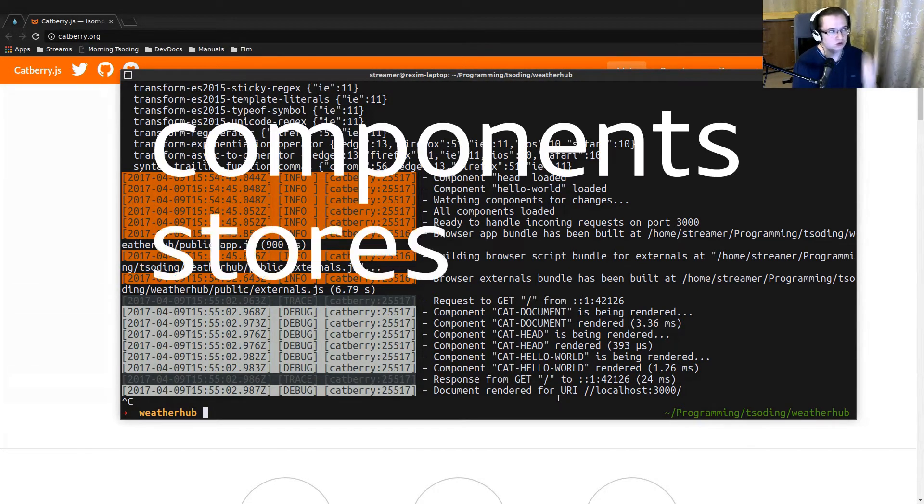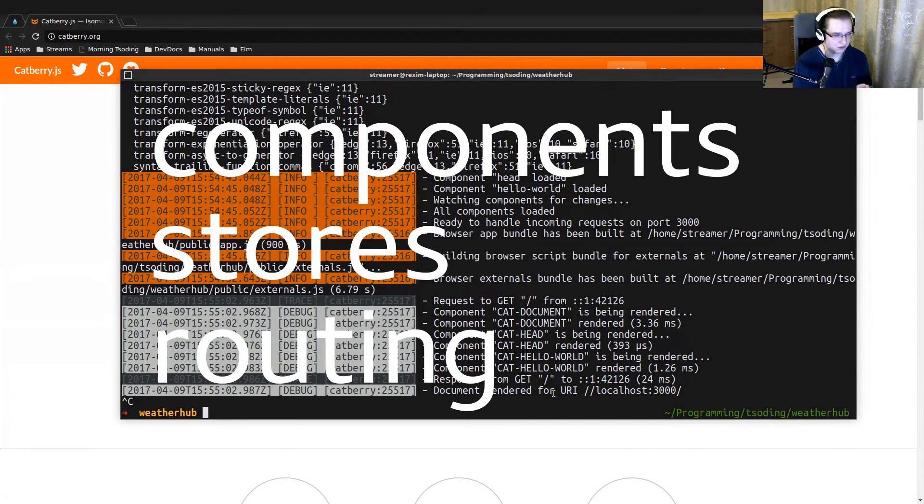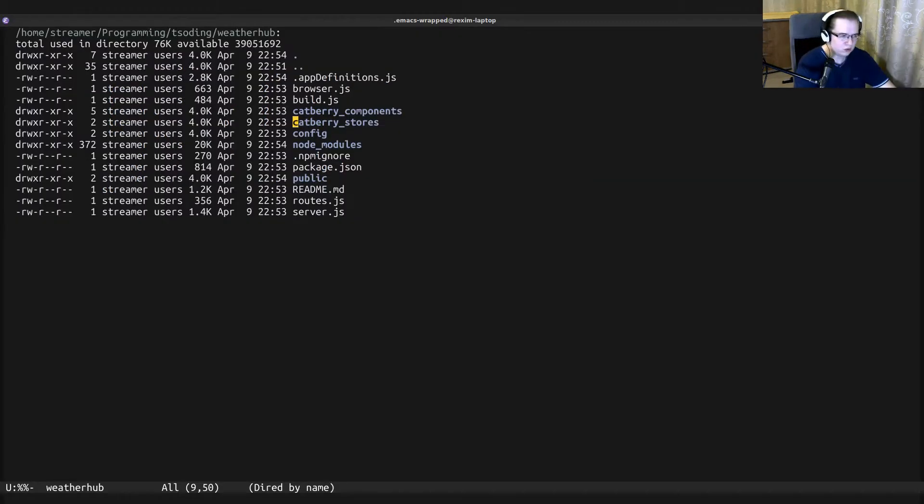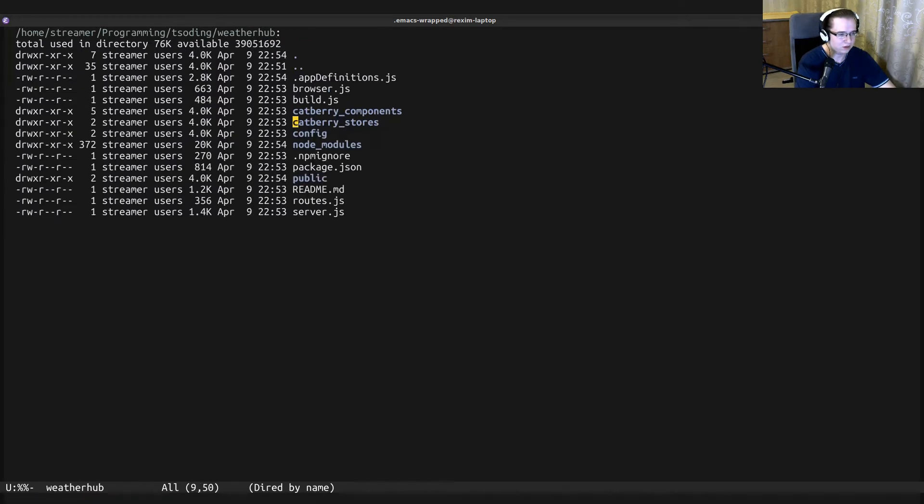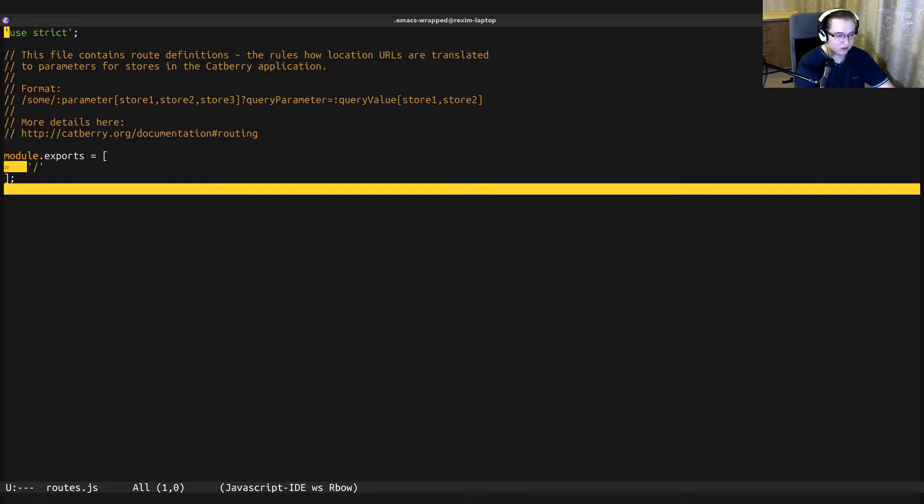Let's try to explore them. As we already mentioned before, the components are stored in the folder catberry_components. The stores are in catberry_stores, and the routing is the file routes.js.